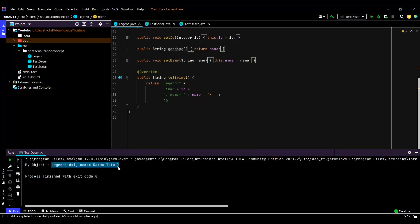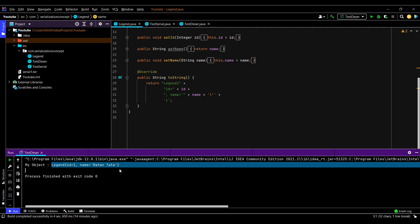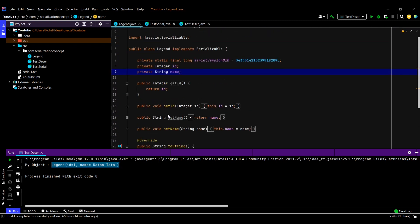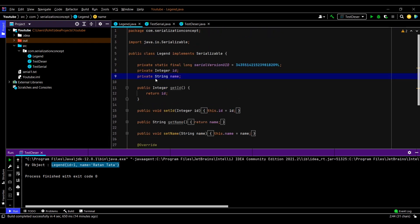Next, let us see the transient keyword. The object is being displayed with both fields present. Suppose we do not want one of our fields to take part in the serialization process. In this scenario, we can make use of the keyword transient. The field which we mark as transient will not take part in the serialization process.